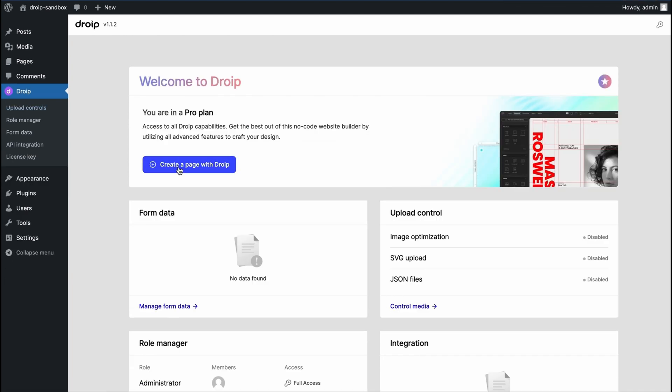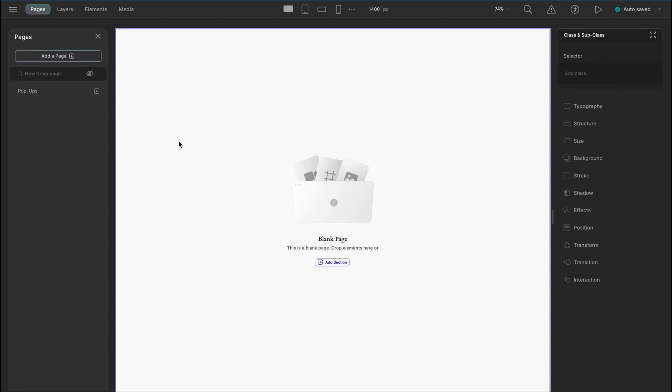Next, let's go to DROIP. You can directly create a page with DROIP and you will get a full DROIP canvas view in your DROIP editor.